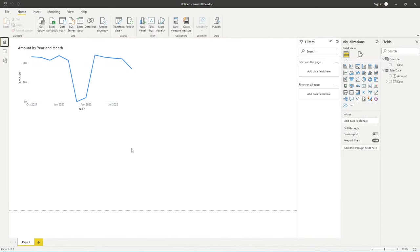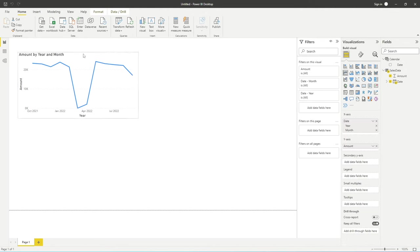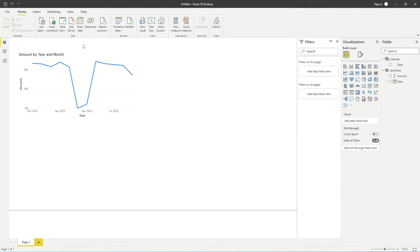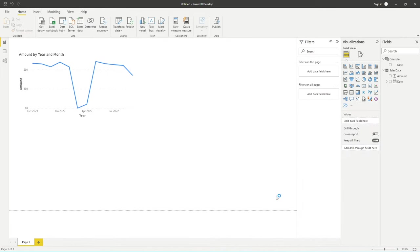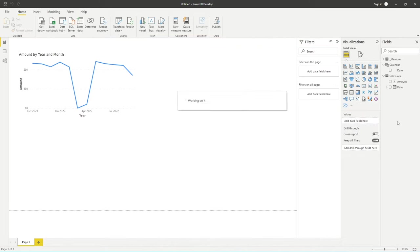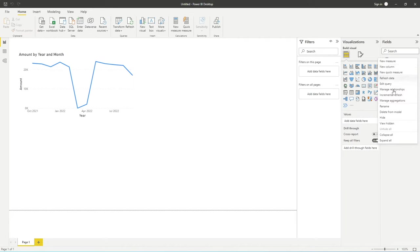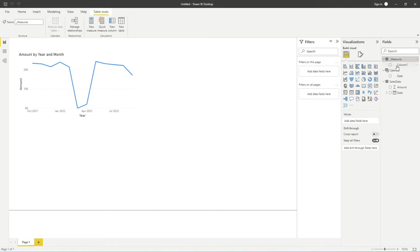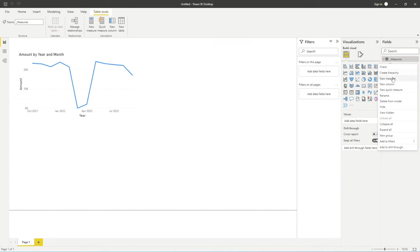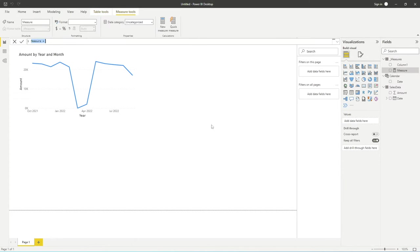Let's go back into the report and we can now continue with building our actual measure. If you've seen our previous videos before, you'll see we like to capture all of our measures in a separate table just for easy organization. I'm going to create a new table and call this underscore measures. The reason for adding an underscore at the start is just to ensure that alphabetically it will appear at the top of our tables list in our fields pane. So what we need to do is, as soon as we add our measure, we'll be able to delete this column and it will convert this to a measures table.